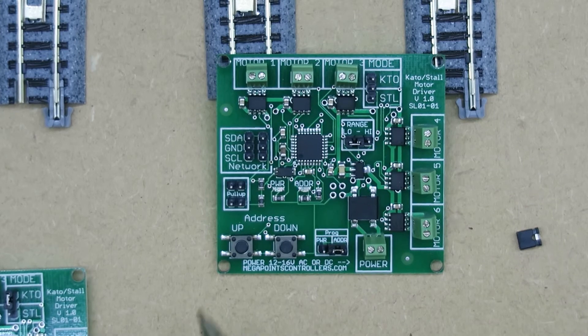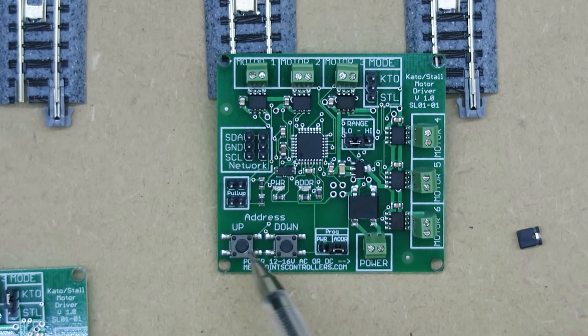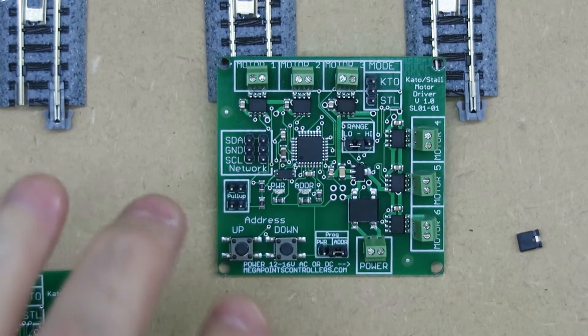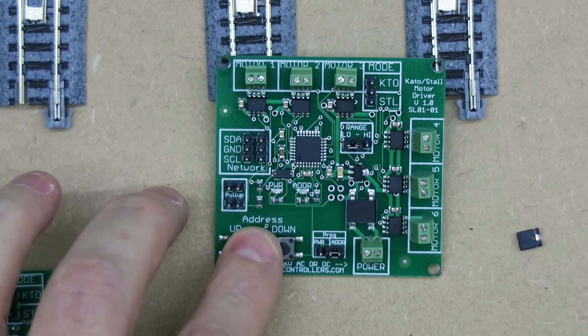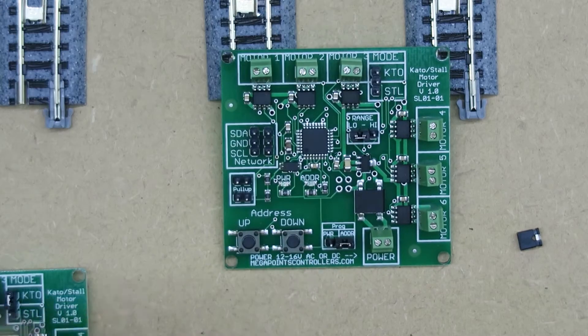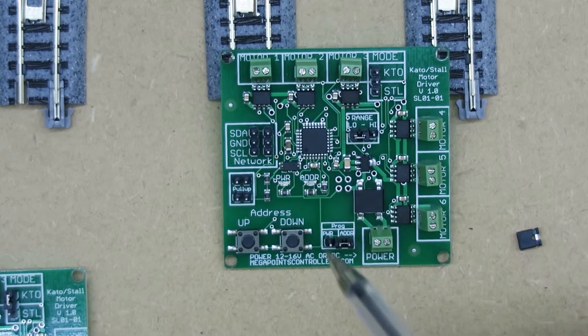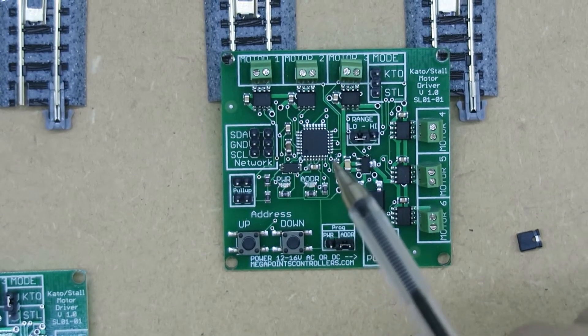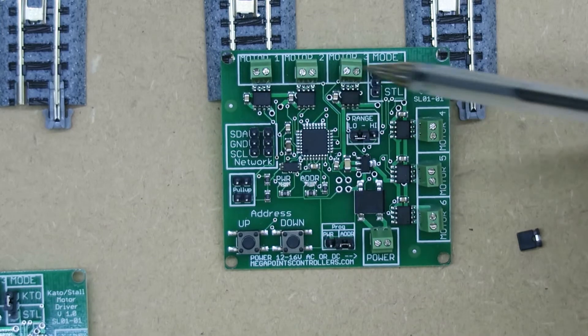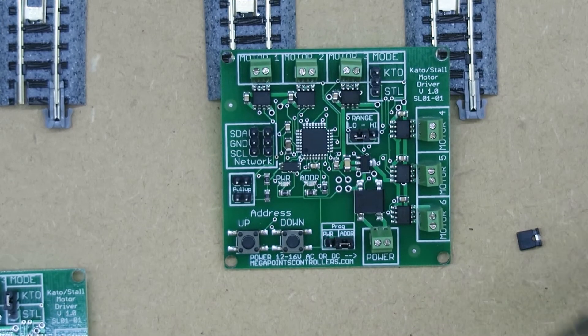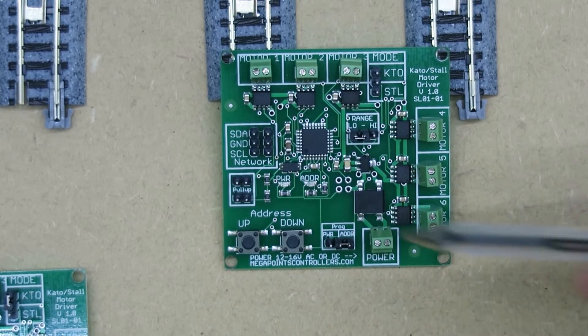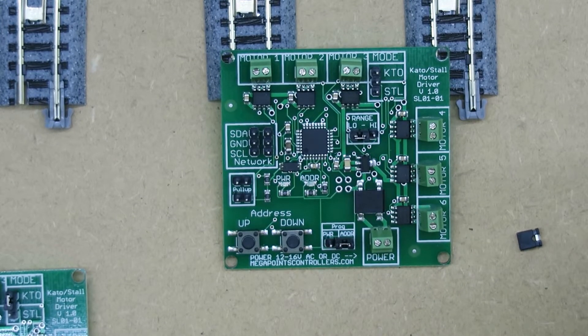The board also has a set of address jumpers so that you can increase or decrease the network address. This means you could theoretically have up to 192 turnouts or points being controlled by these boards.